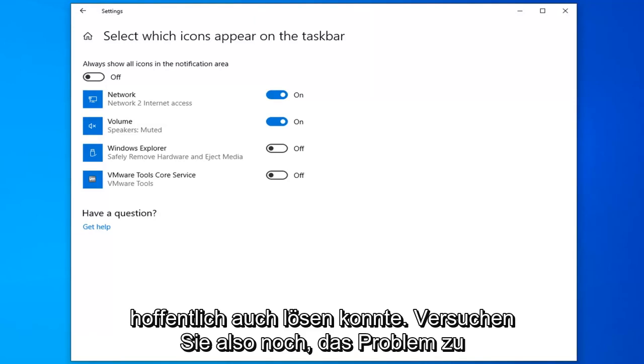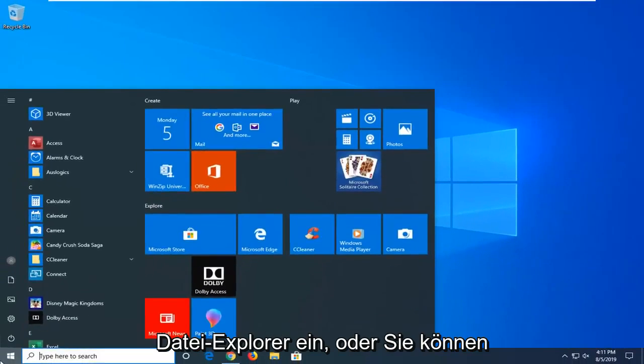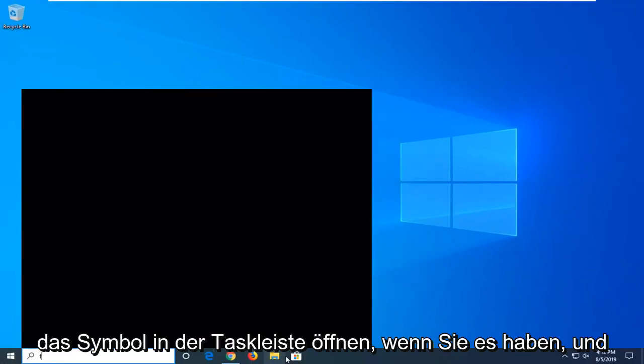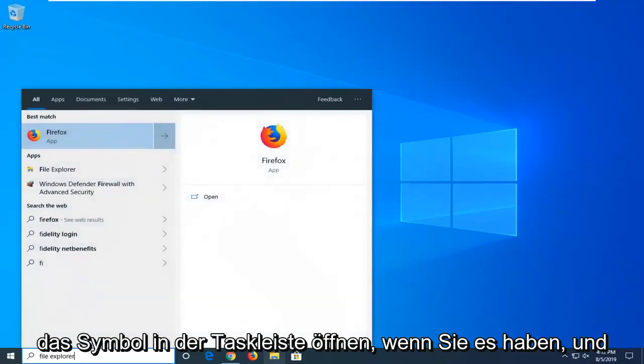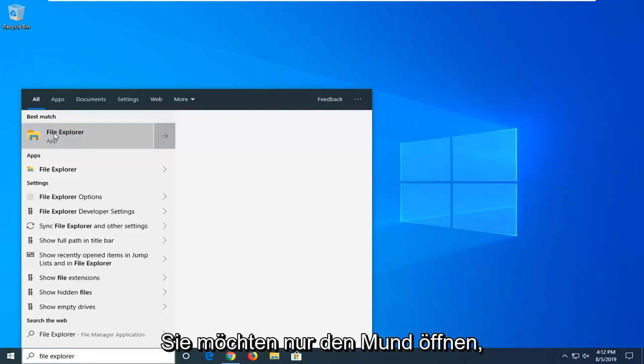One more thing you can try here. Close out of here, open up the start menu, type in file explorer. Or you can open up the icon on the taskbar if you have it. Just want to open that up.